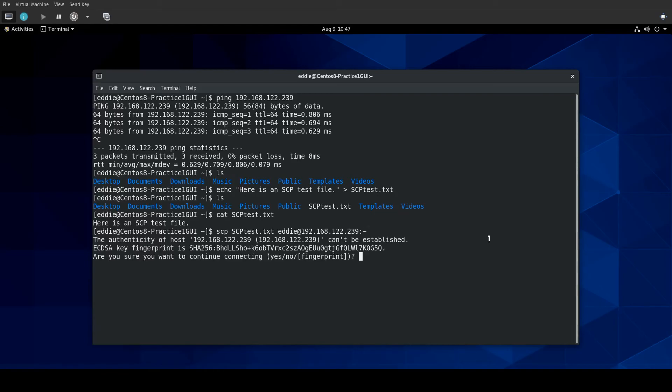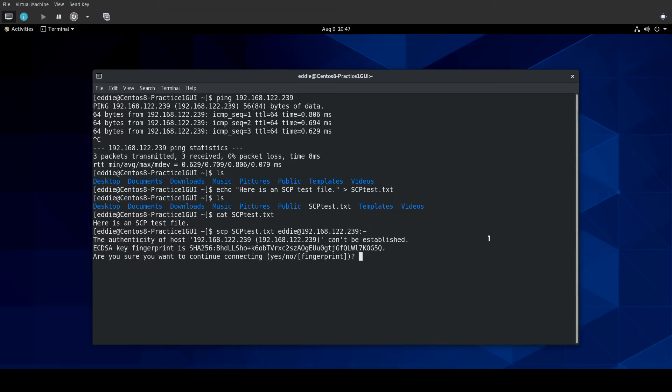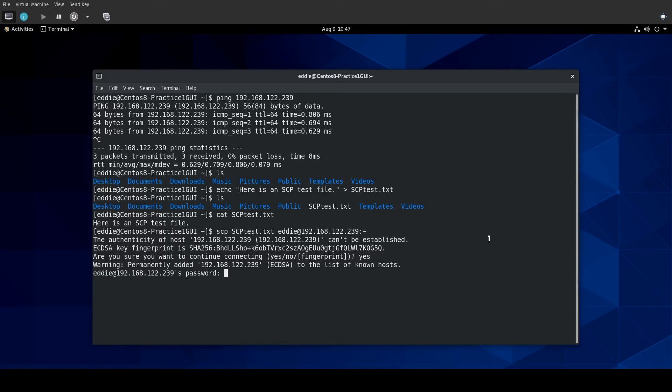So, we press enter. It's going to ask if we want to accept the fingerprint because this is a brand-new VM. I haven't SSHed into it before. So, I'm going to say yes. We'll feed it my password. And it transfers the file.